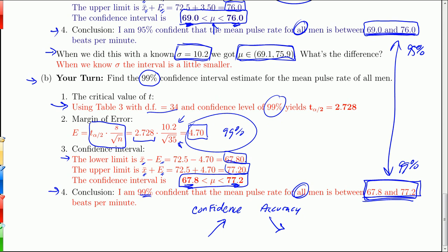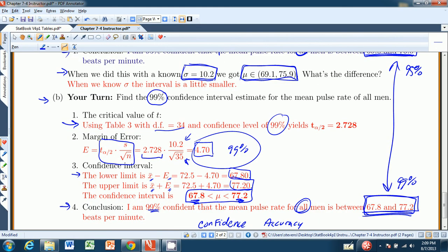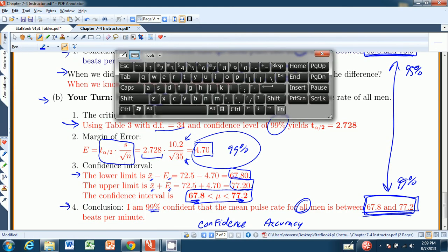With that, I believe we are done with chapter 7.4. We just have to tie up some loose ends in 7.5. See you then. Bye.